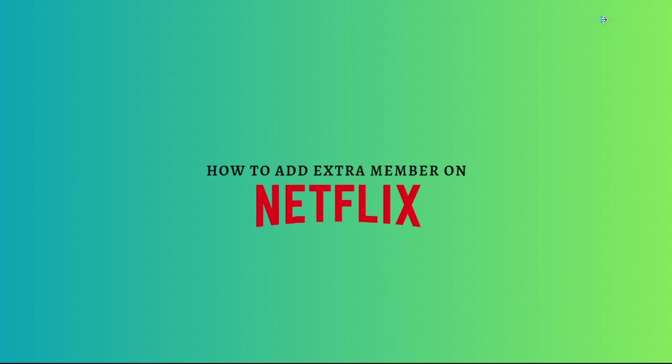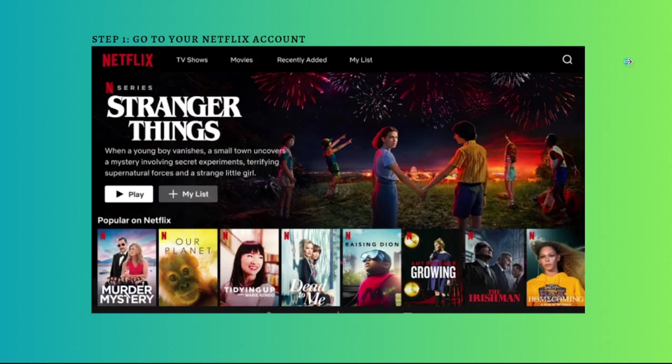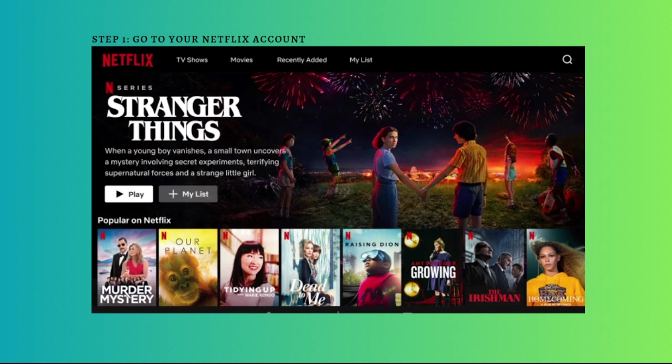First step, you'll need to simply go to your Netflix account. Just log in to your account on your Netflix website or Netflix app, whatever you have.